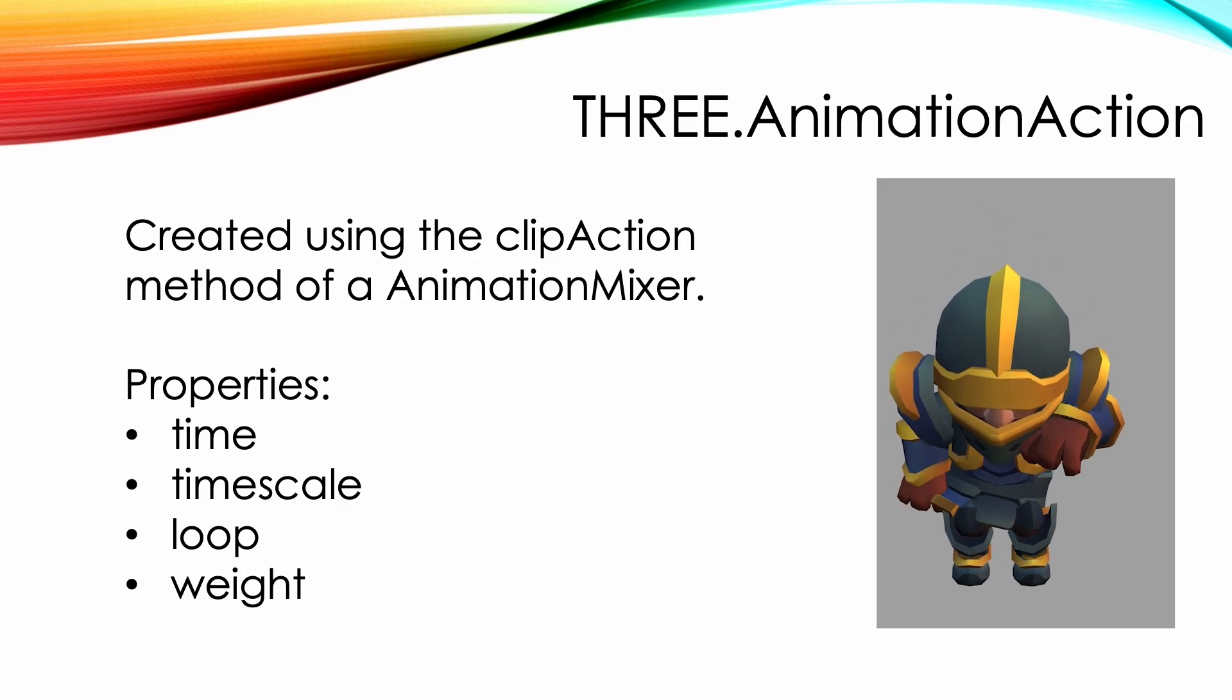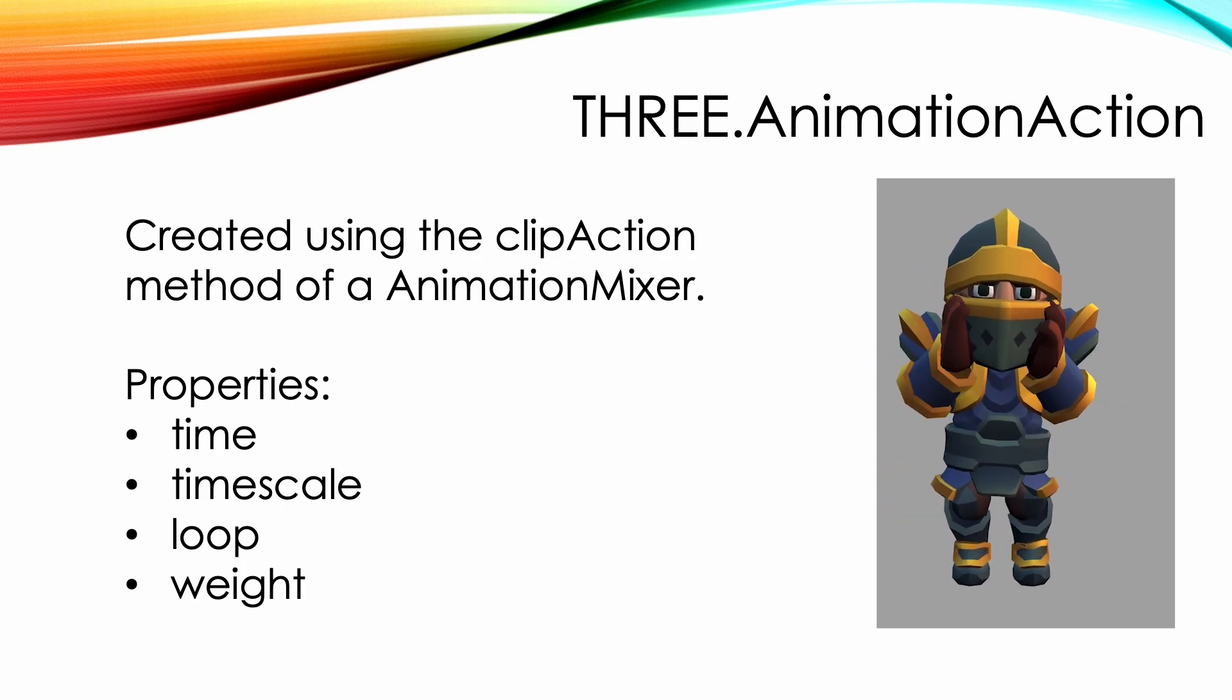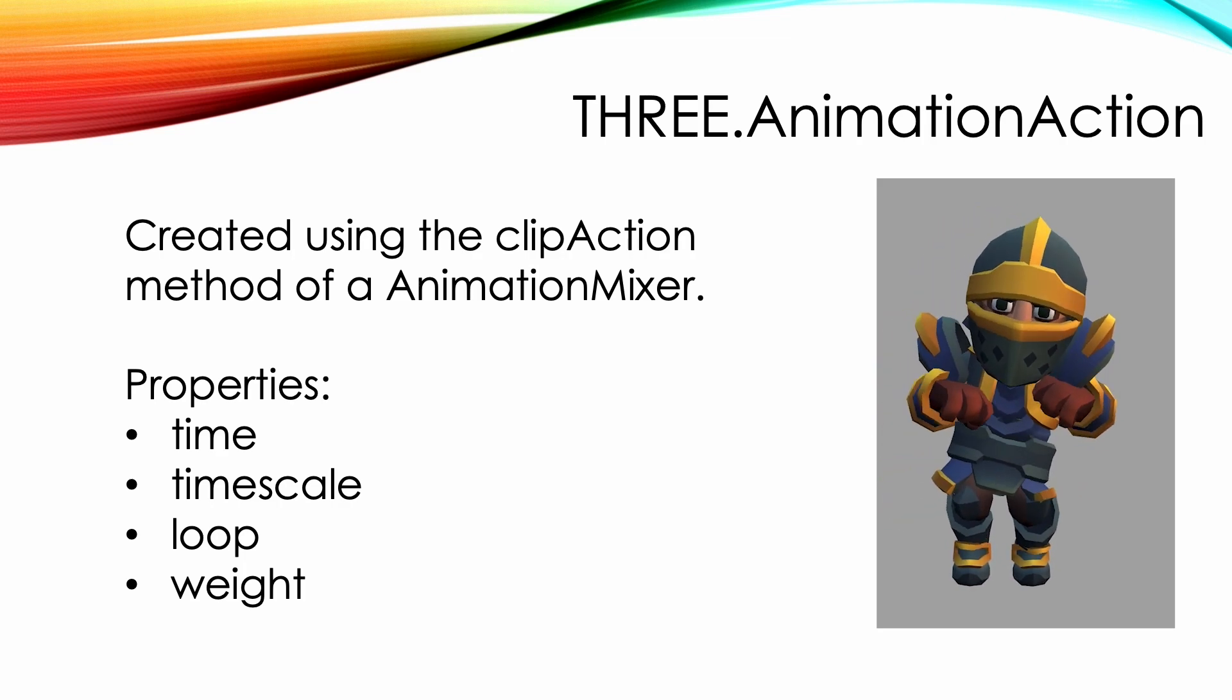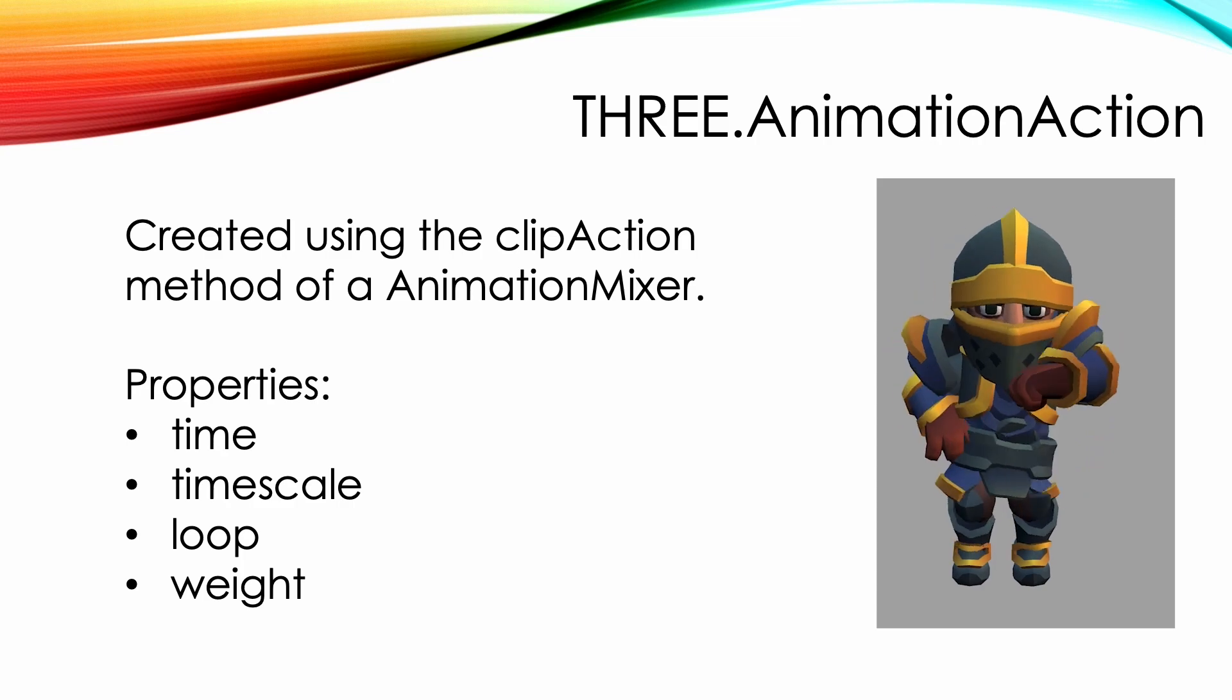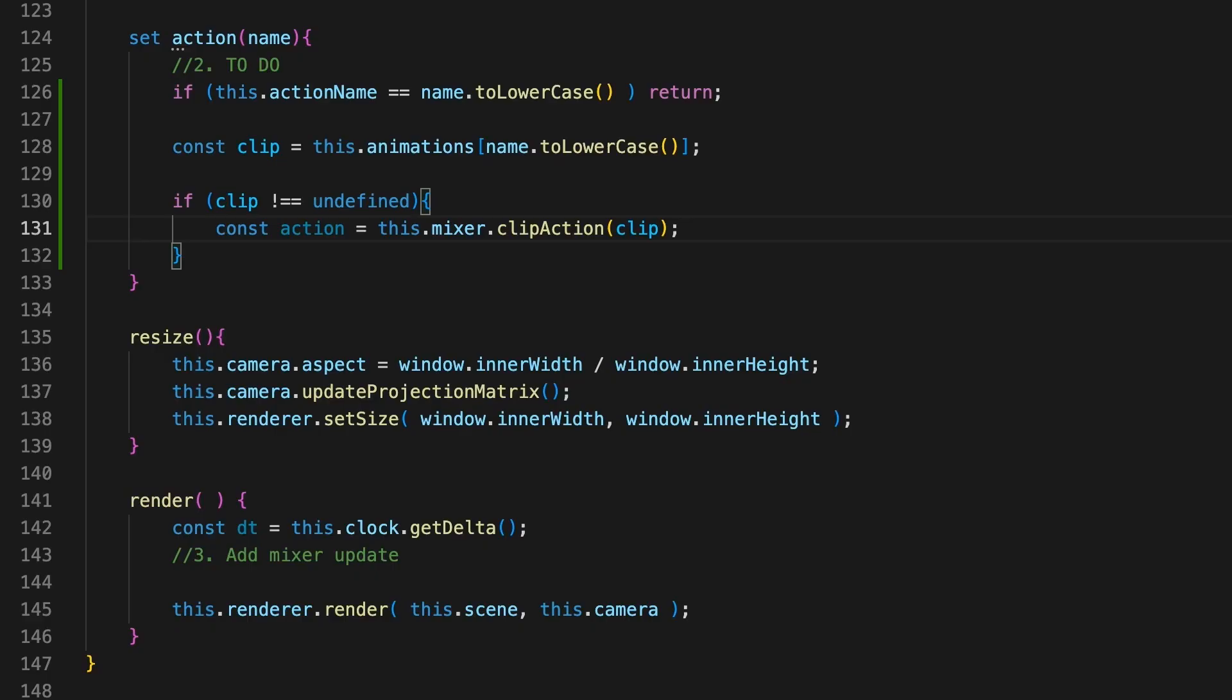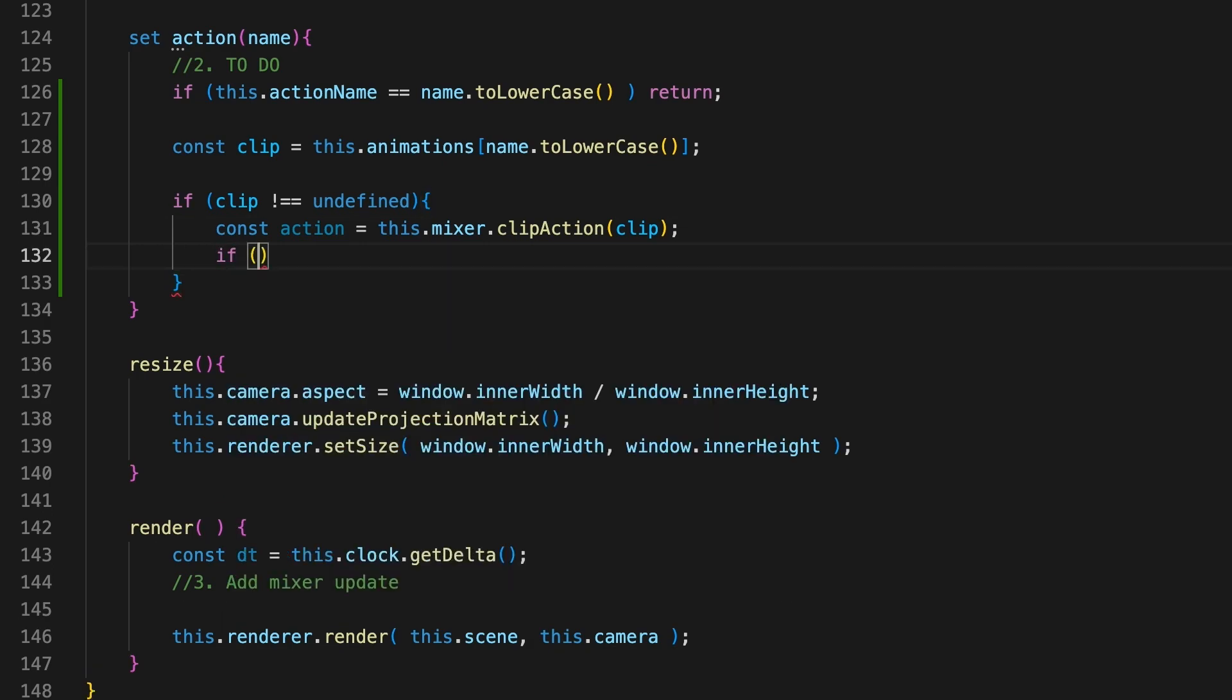Using the mixer you can blend multiple animation actions, and when doing this you can also use a weight property of an animation action to add emphasis to a clip. In this example we're only using a single action at a time.